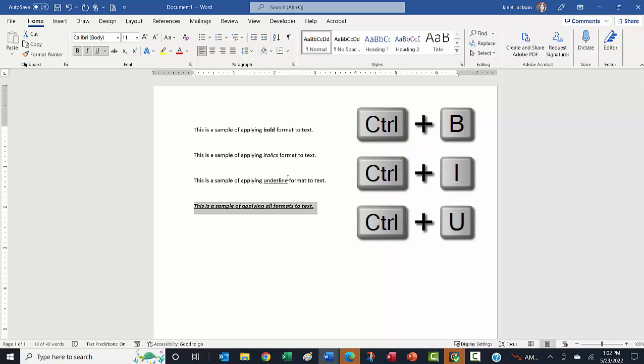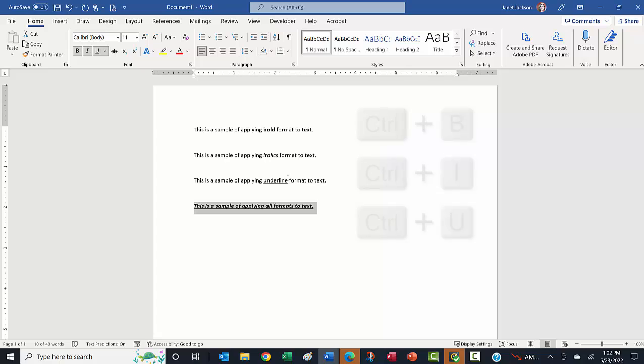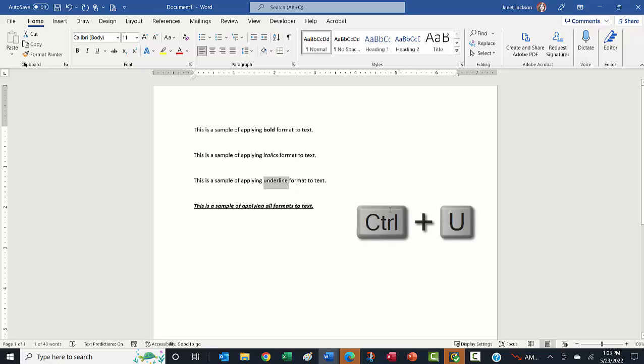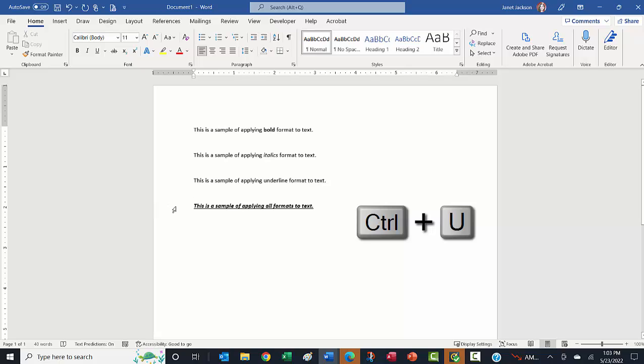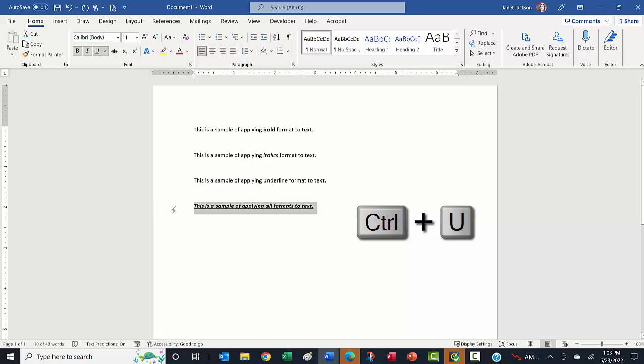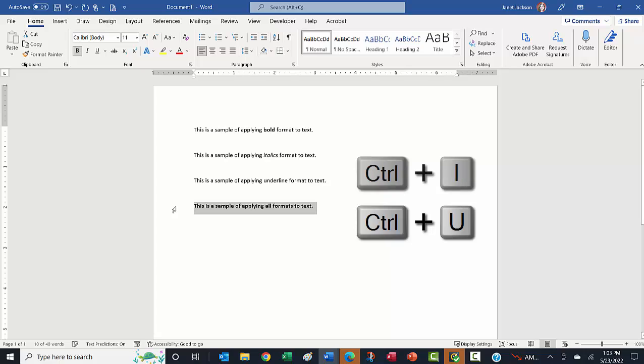And we can reverse those formats doing the exact same thing. With your text selected, in this case, instead of applying the underline, I want to remove the underline—I can do Control U and it turns it off. So it works like an on-off switch. And I select this and we'll turn all of those off—we'll start with underline, italics, and bold.